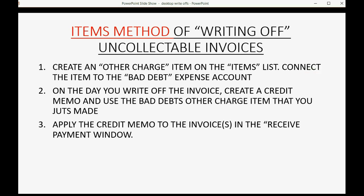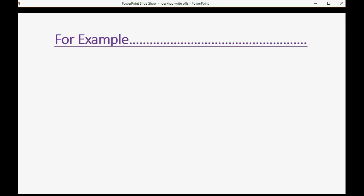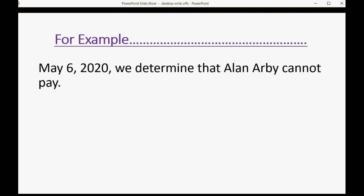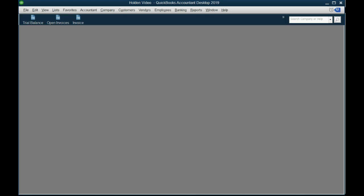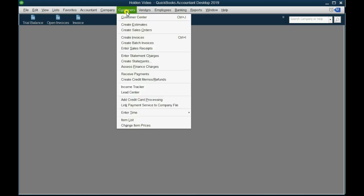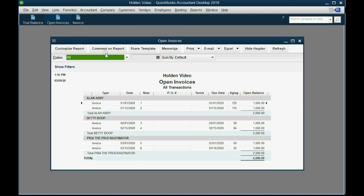We only have to do steps two and three each time we write off invoices. For example, let's imagine on May 6th, 2020, we determined that Alan Arby cannot pay. We will do step two and step three. Let's open the open invoice report so that you can see what's going on here.